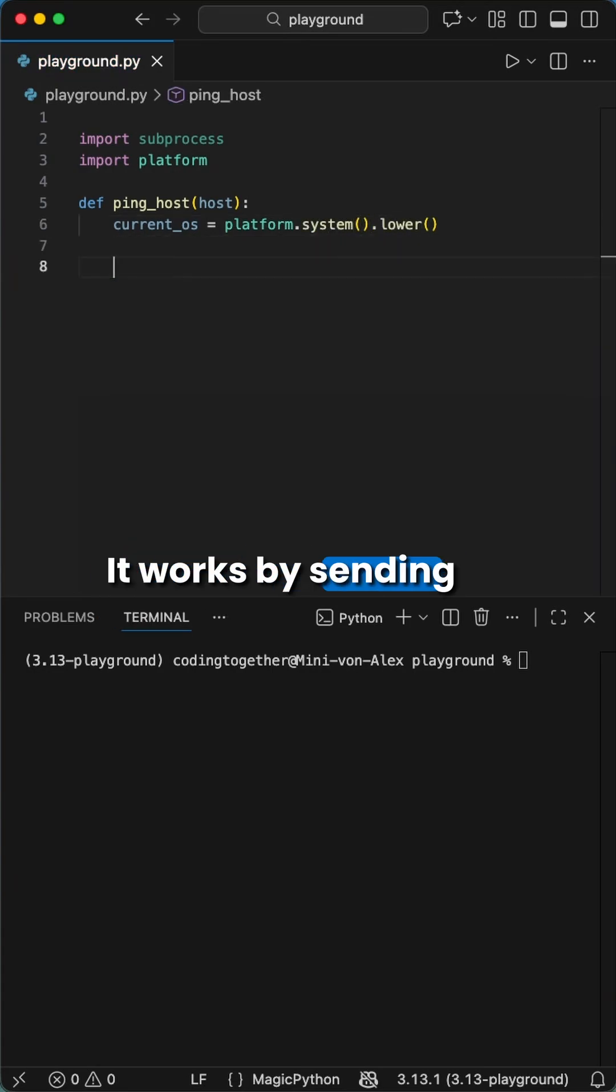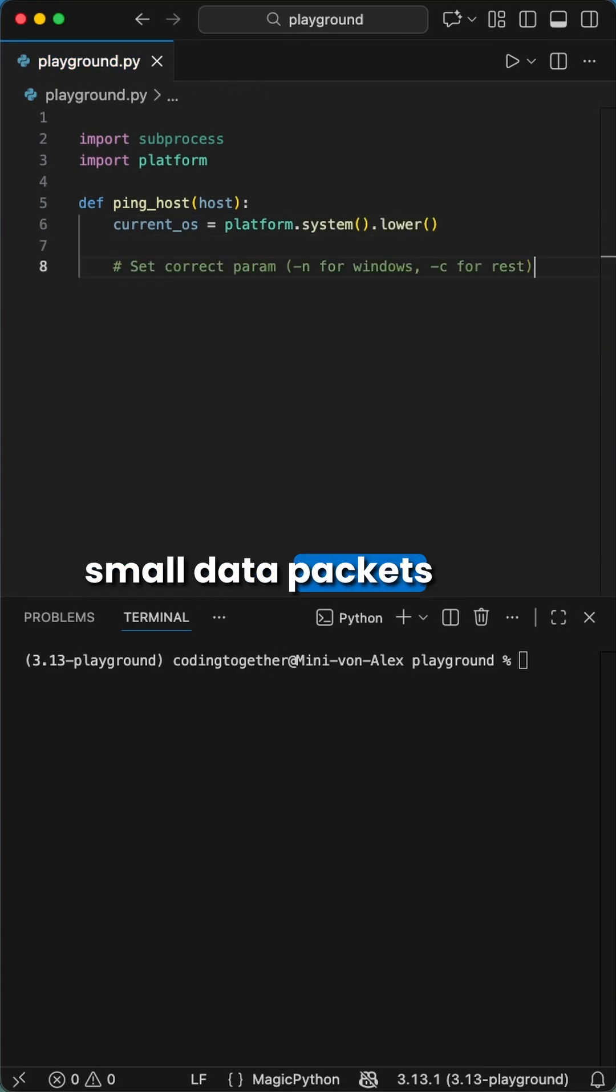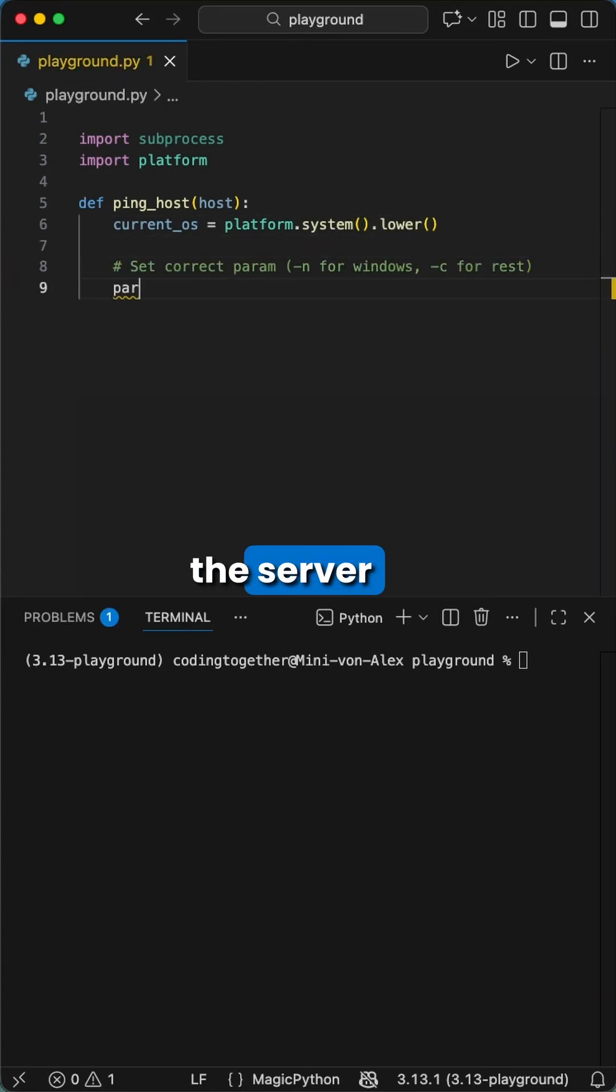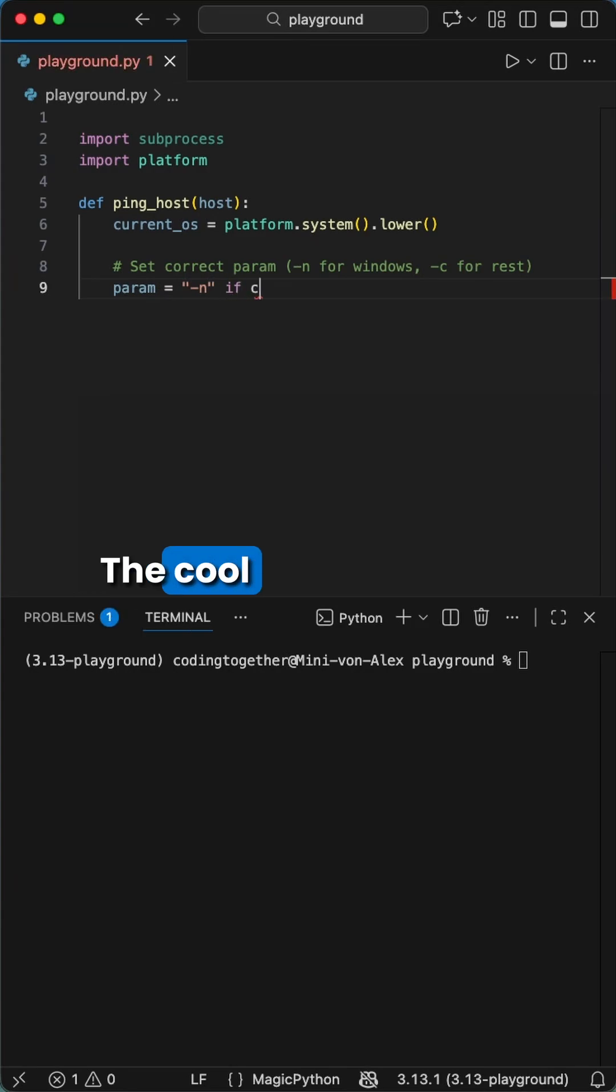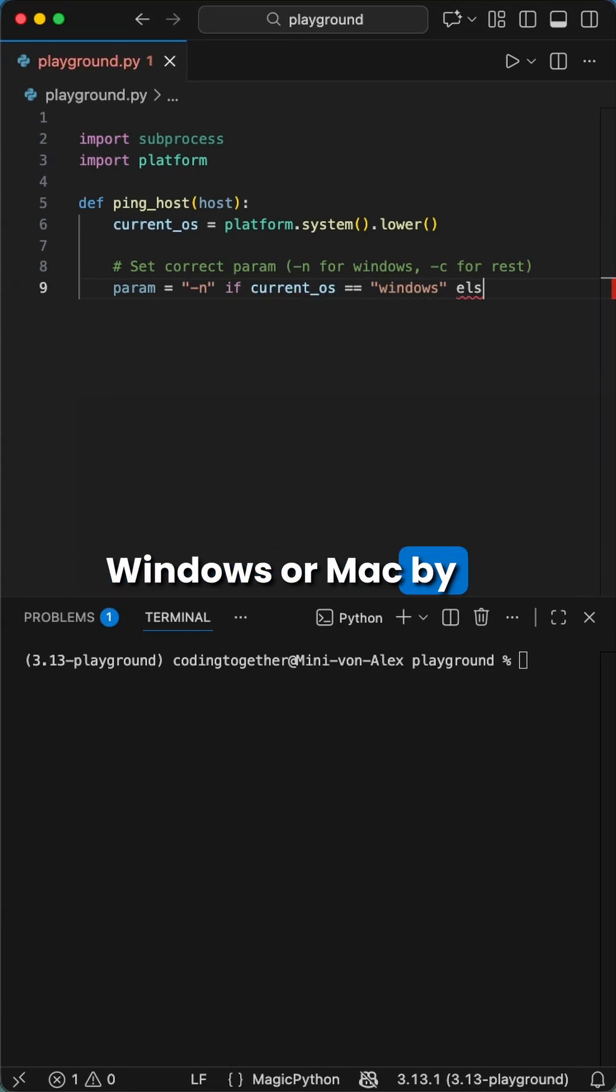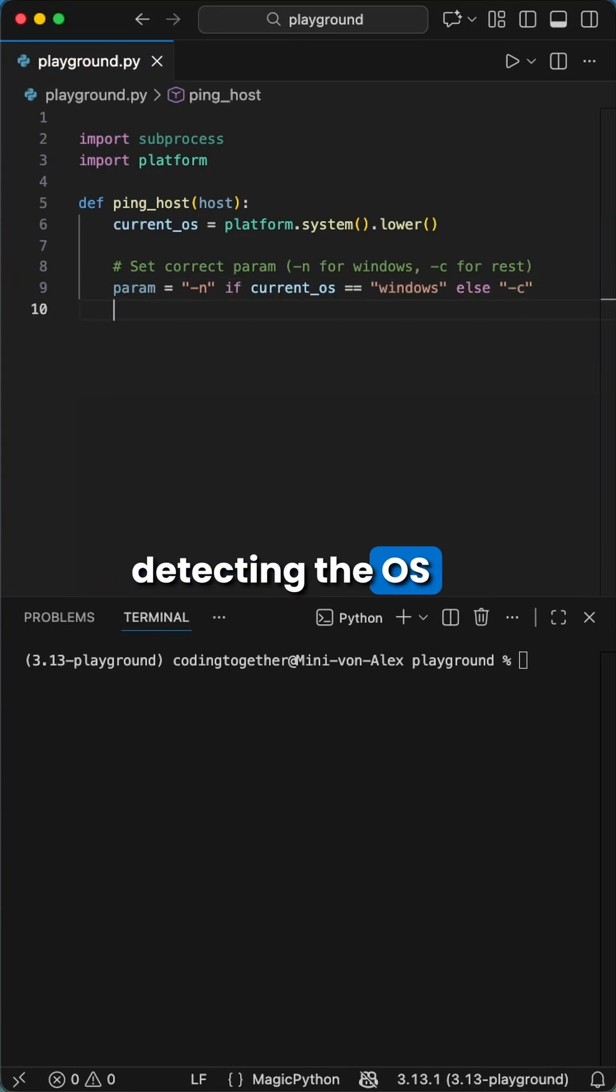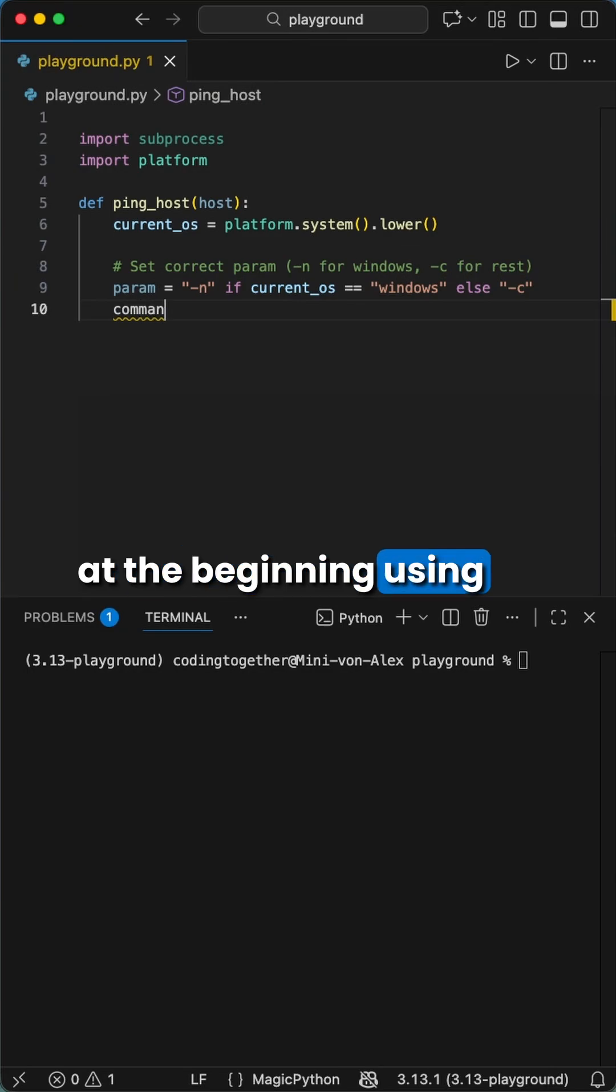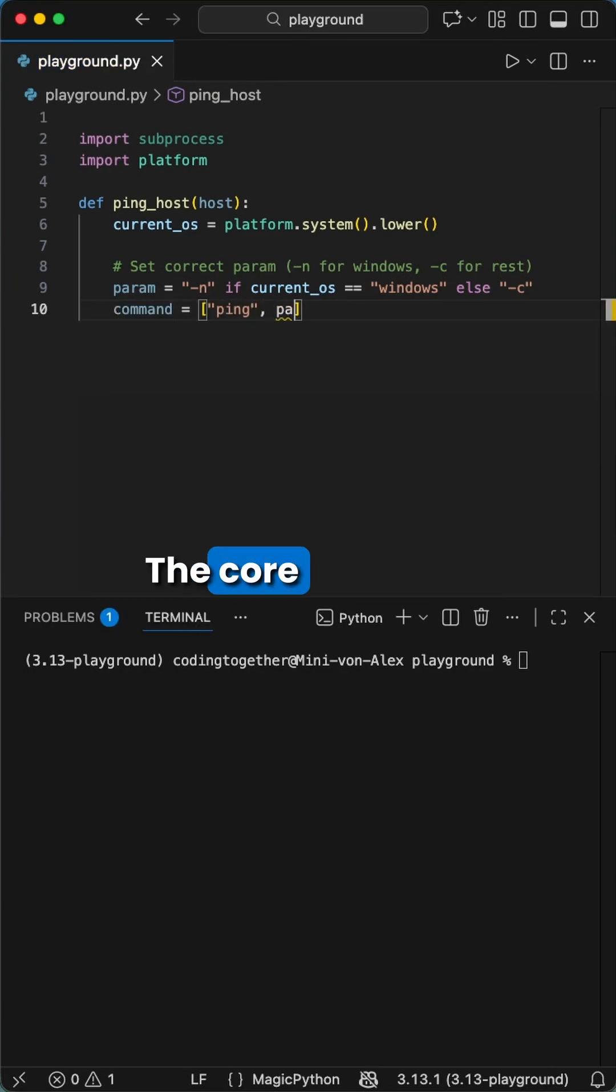It works by sending small data packets to the server and tracks the response. The cool part here is that it automatically adapts the command for Windows or Mac by detecting the OS at the beginning using the platform library.